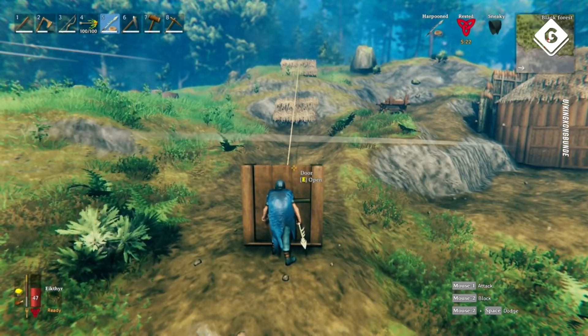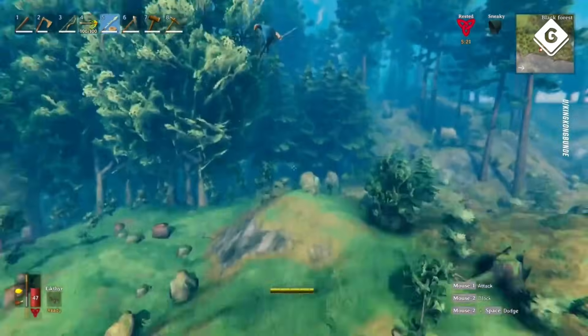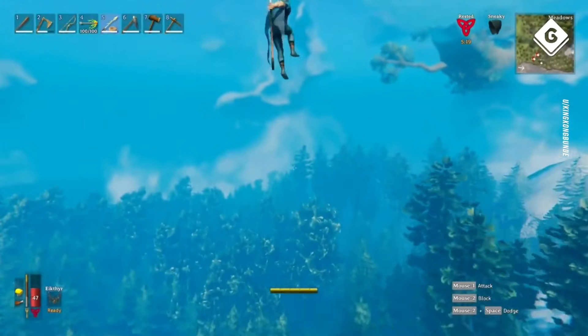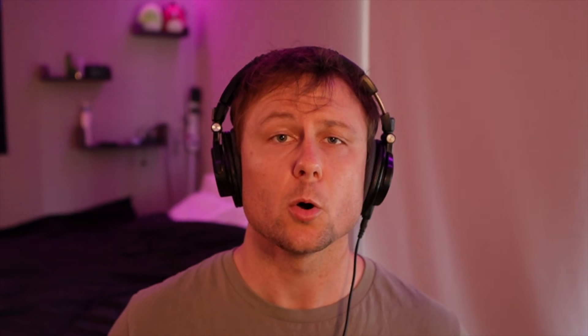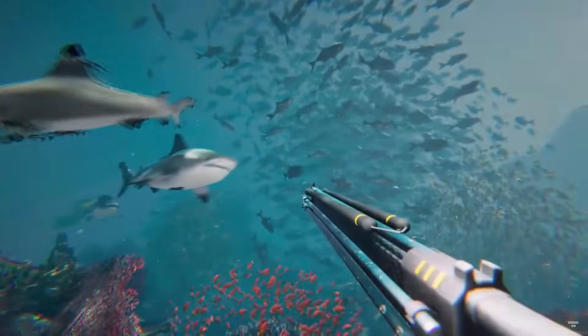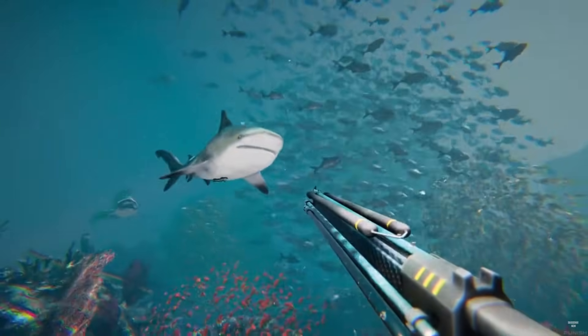For example, Valheim uses it to obscure their background, giving it a nice styled look. Or, we can also blur near field, like when a player enters into water.